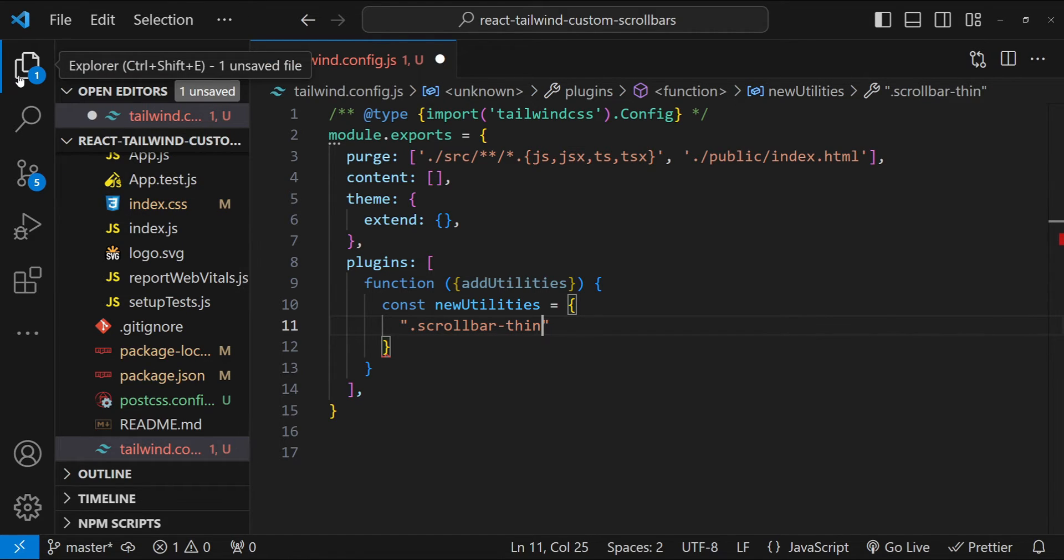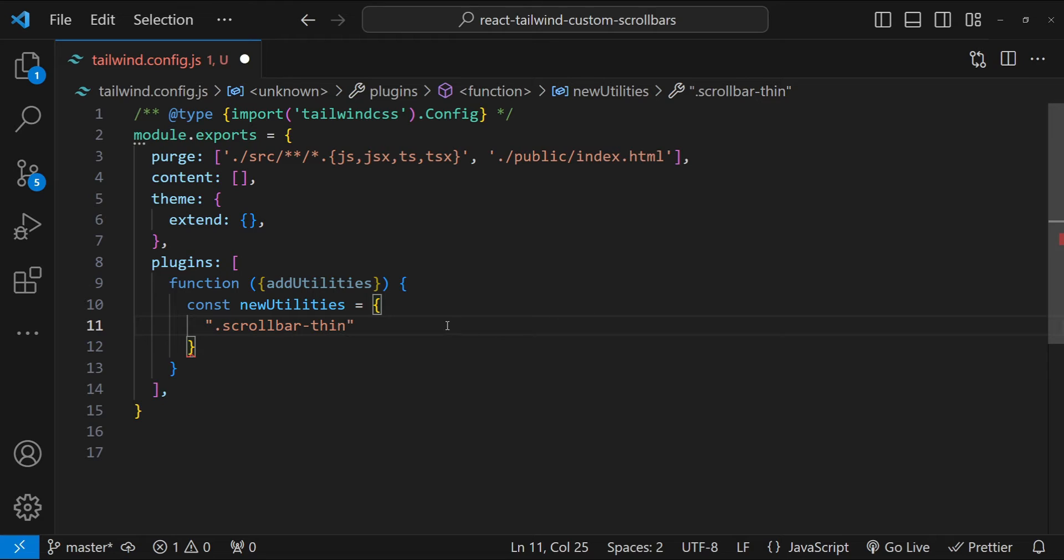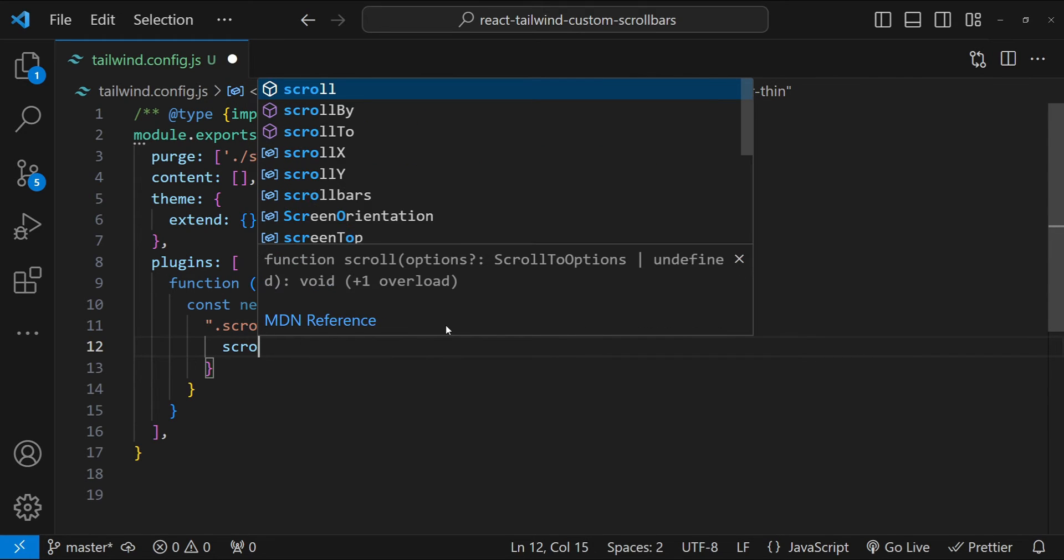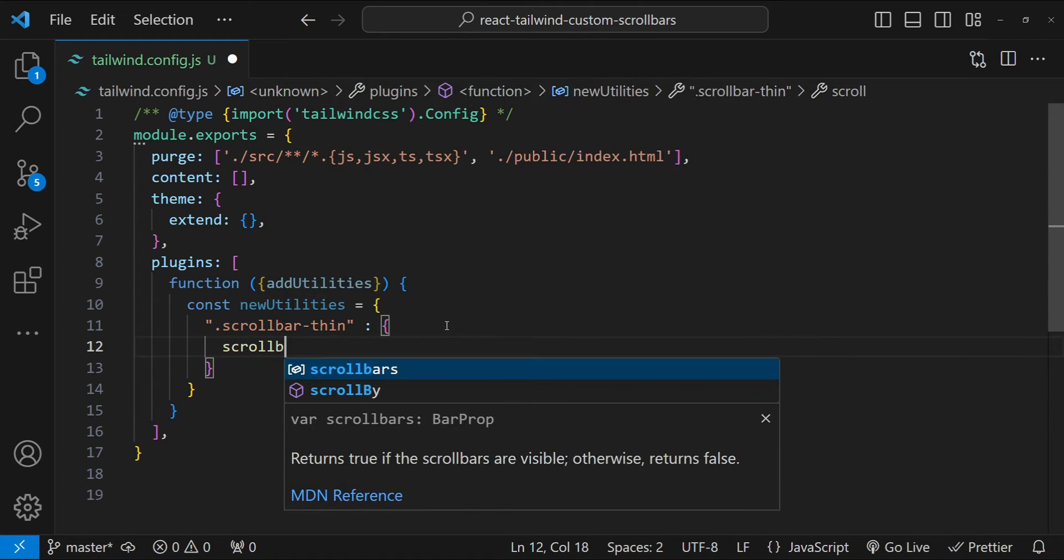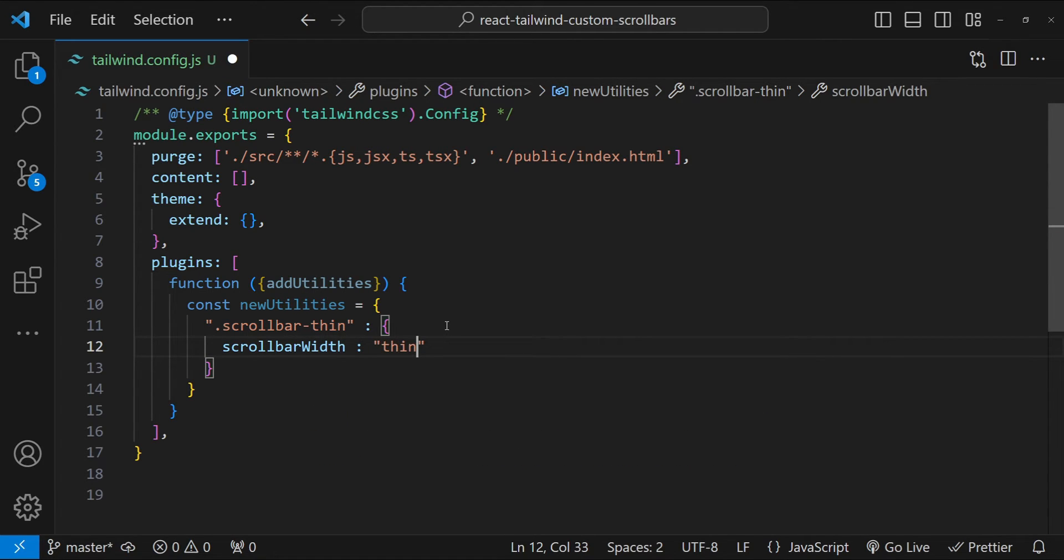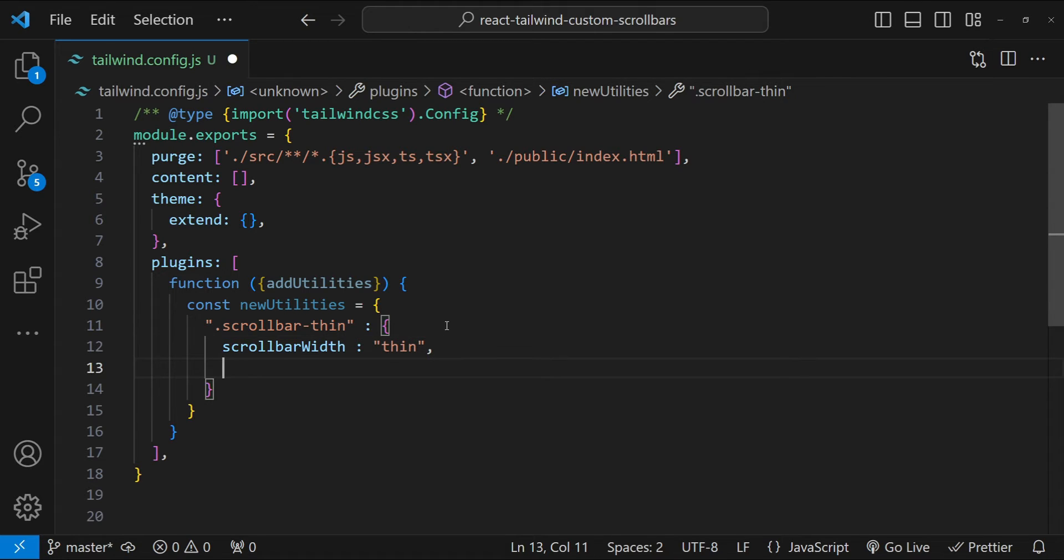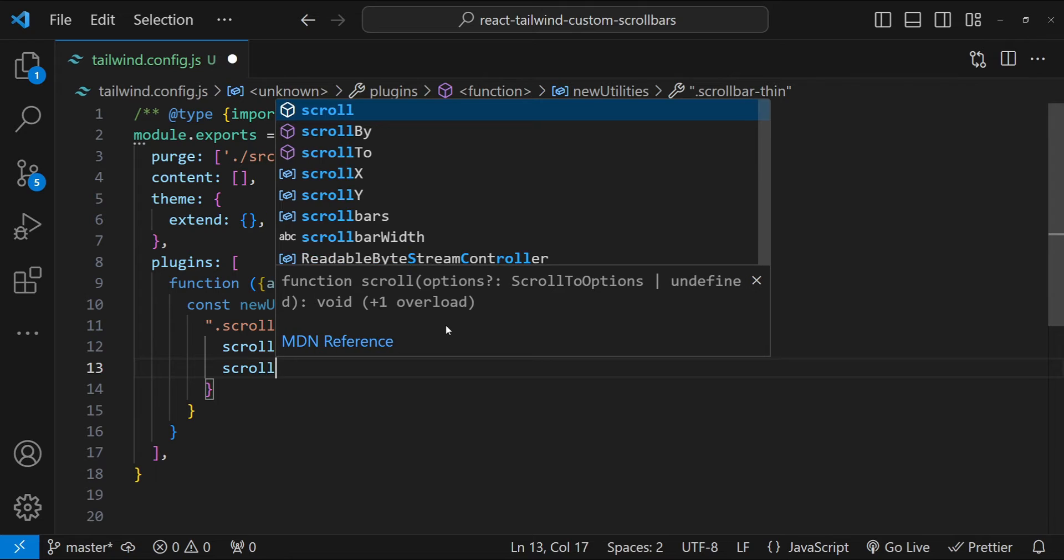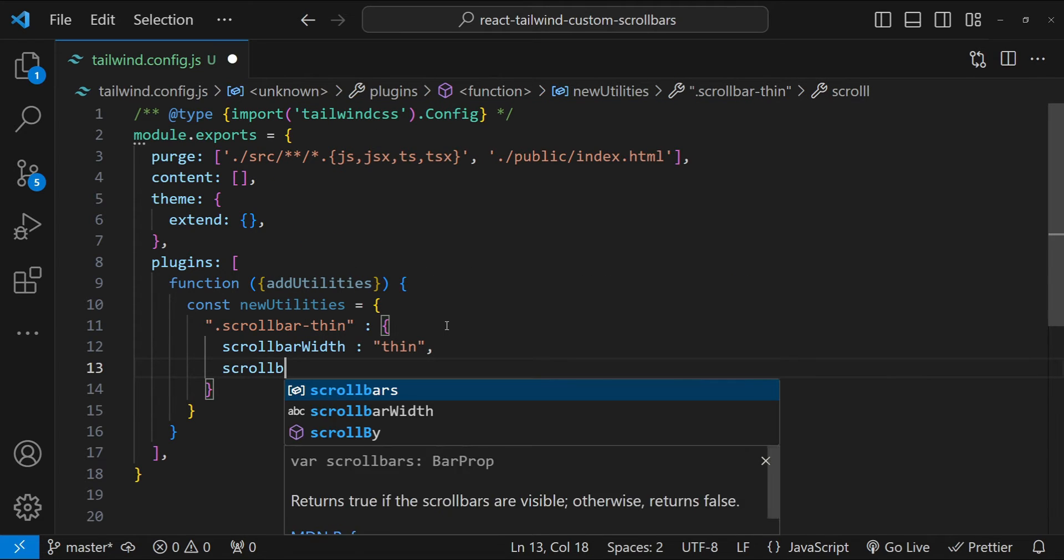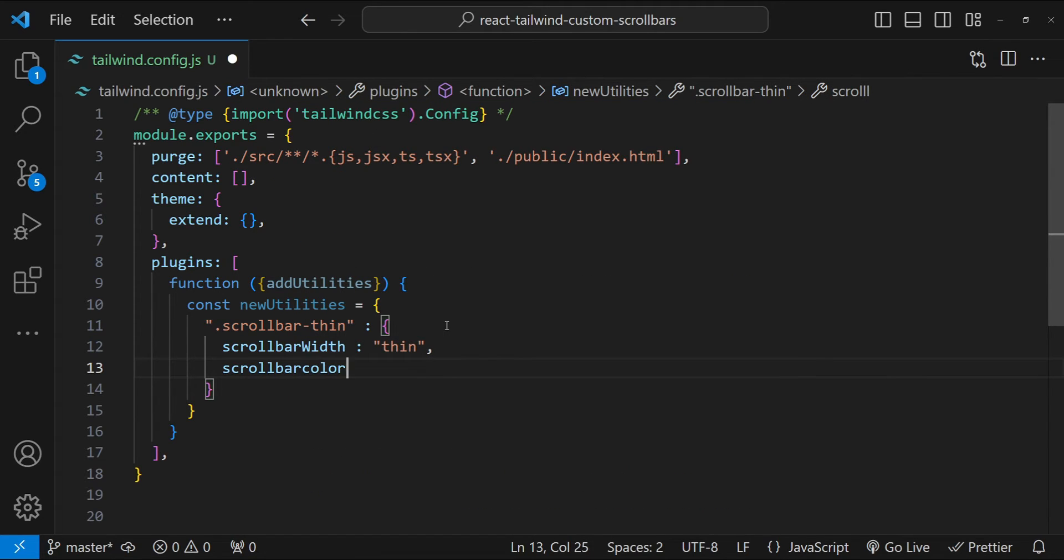Let me just close this explorer. So scrollbar-thin is going to be an object with the property values scrollbar-width and scrollbar-color. So scrollbar-width is going to be thin. So we can just provide the name thin as a value over here.